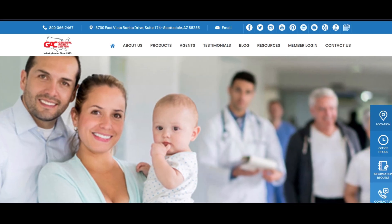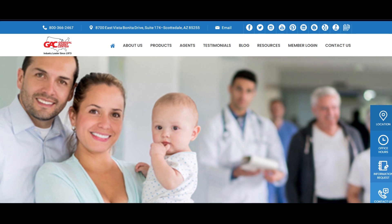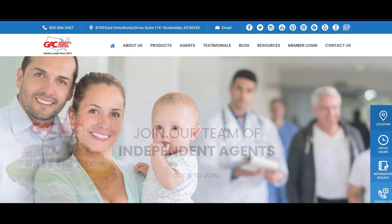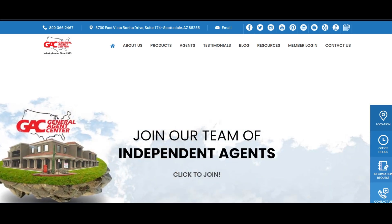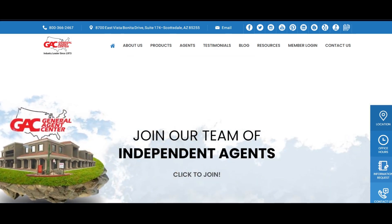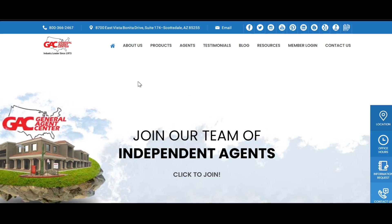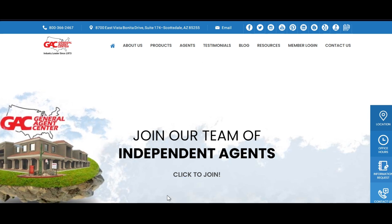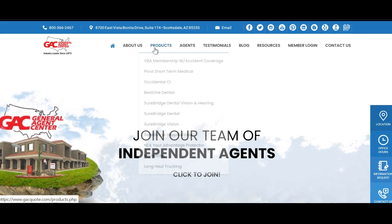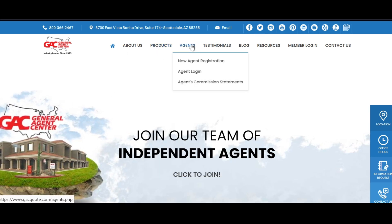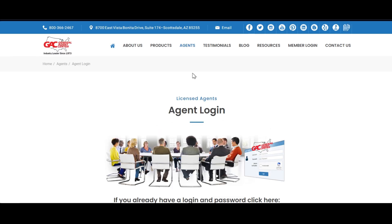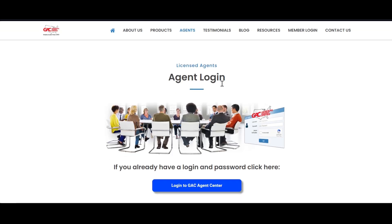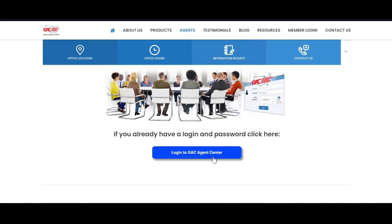Hi, my name is Eric, and in this video we'll show you how easy it is to apply for the Best One dental coverage. First thing you want to do is visit our website at GACquote.com, highlight agents at the top of the page and select agent login. Scroll down to the big blue bar that says login to GAC agent center.